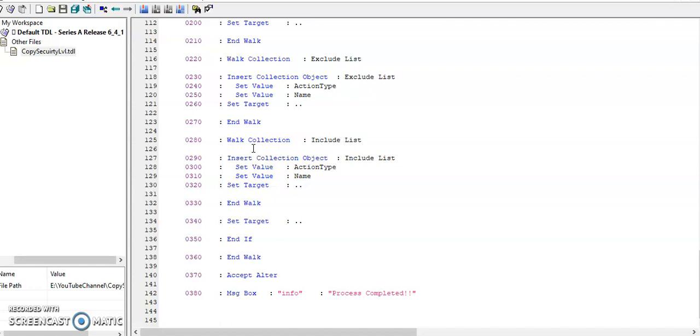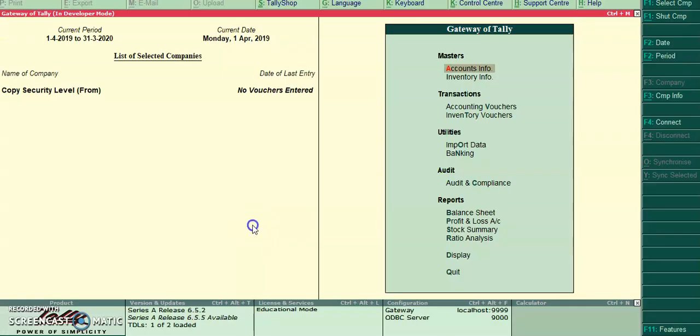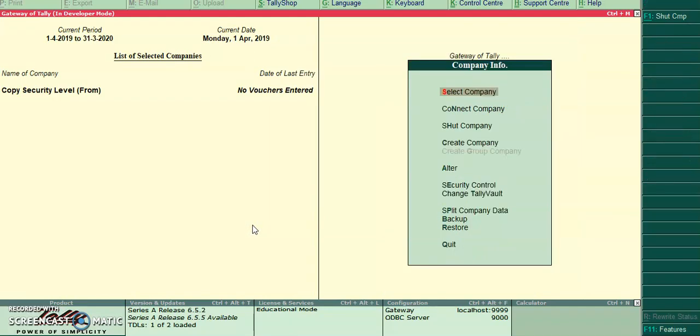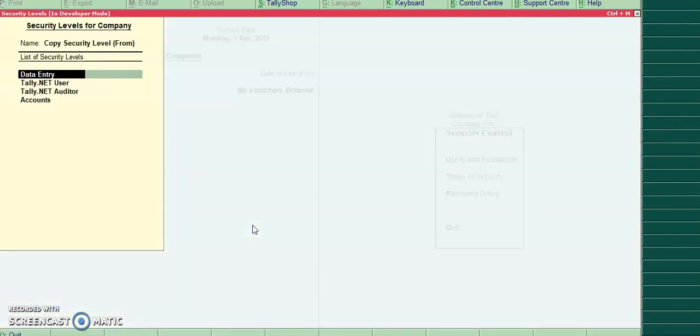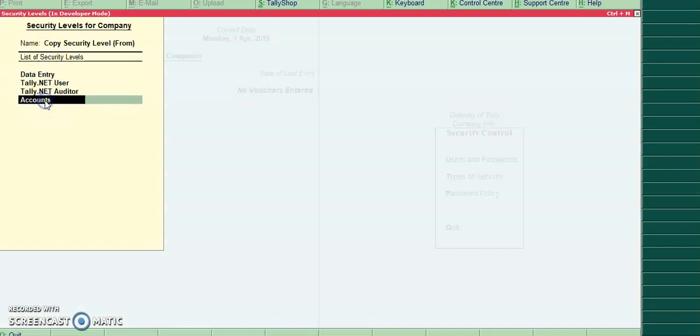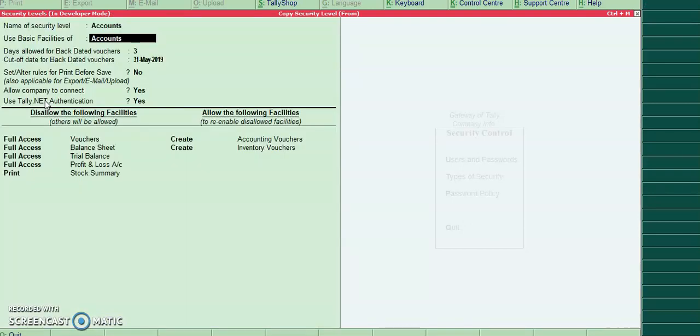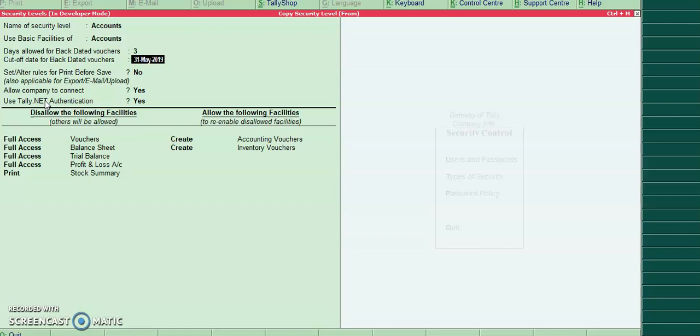Let's run this program in Tally. So it's actually about security controls type of security. Since I have added one new security level accounts and have used basic as account, I have given block stated which is cut off date, and set or alter print before save.